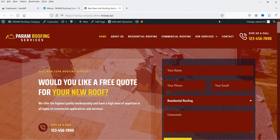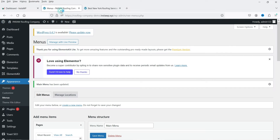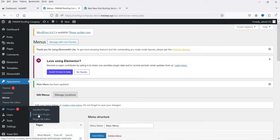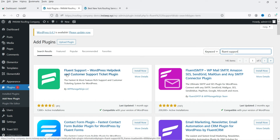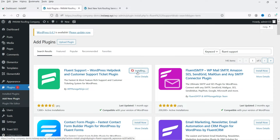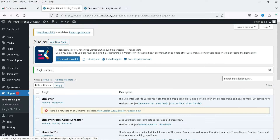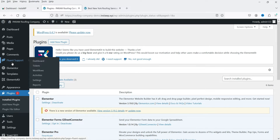I'm logged into the WordPress dashboard. To install the plugin, go to Plugins and click on Add New Plugin. Search for 'Fluent Support.' You will see 'Fluent Support — WordPress Help Desk and Customer Support Ticket Plugin.' Click Install Now, then Activate. The plugin is installed and you will see the Fluent Support option in the left-hand panel.